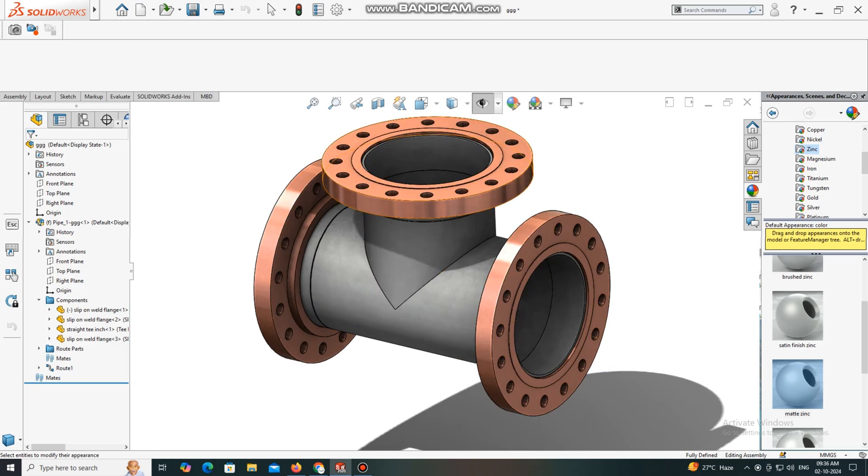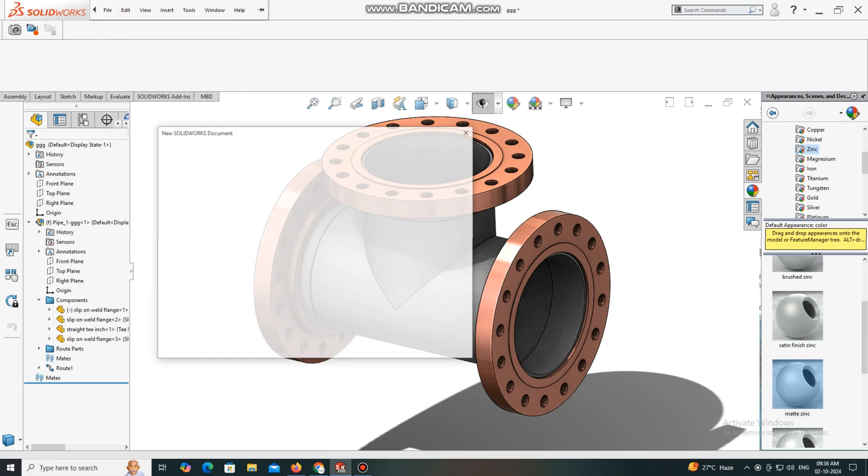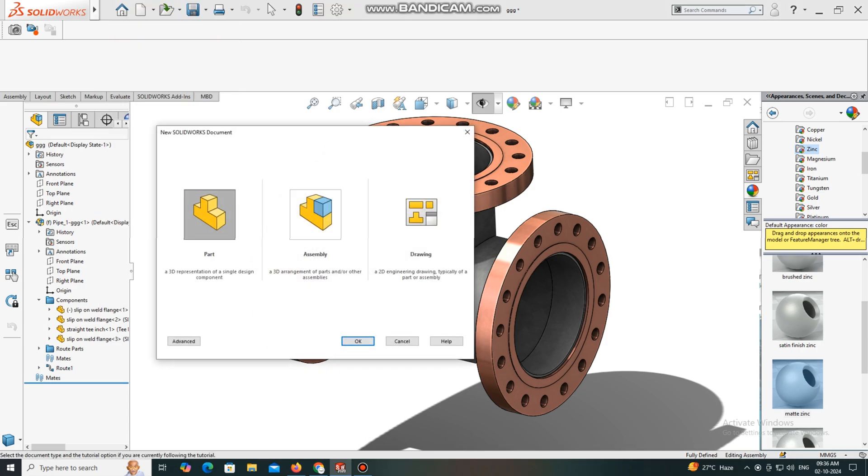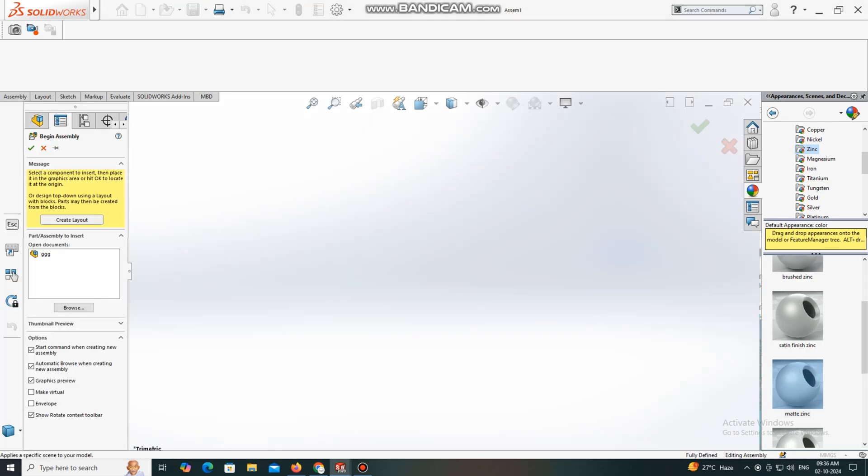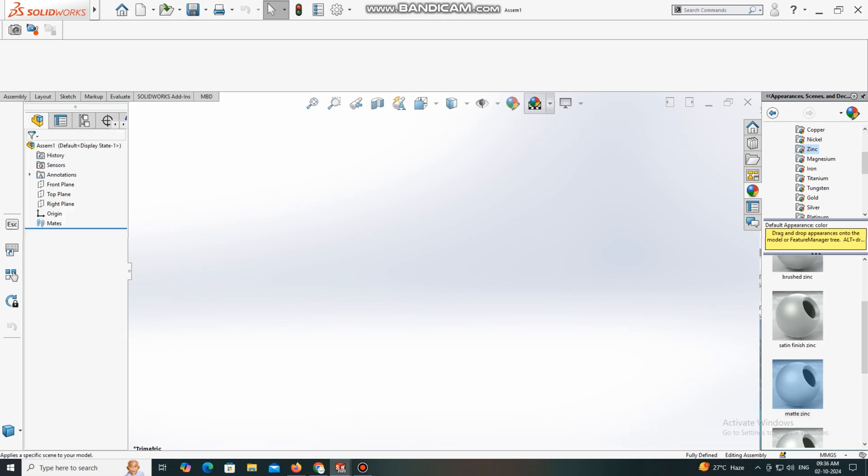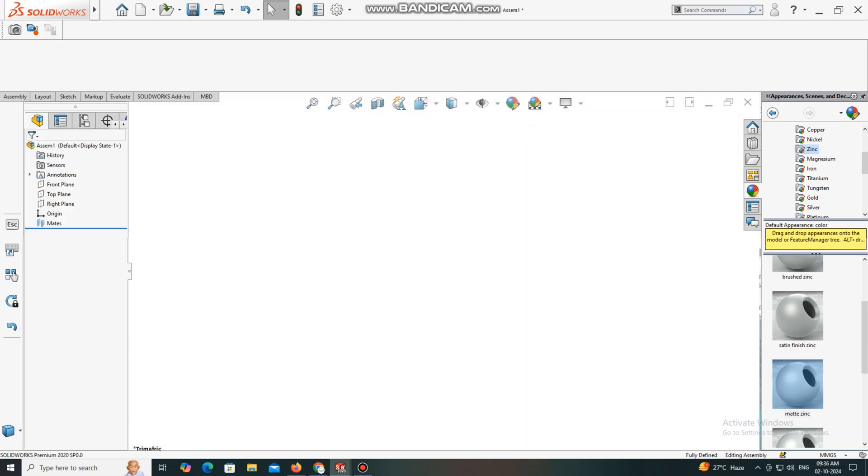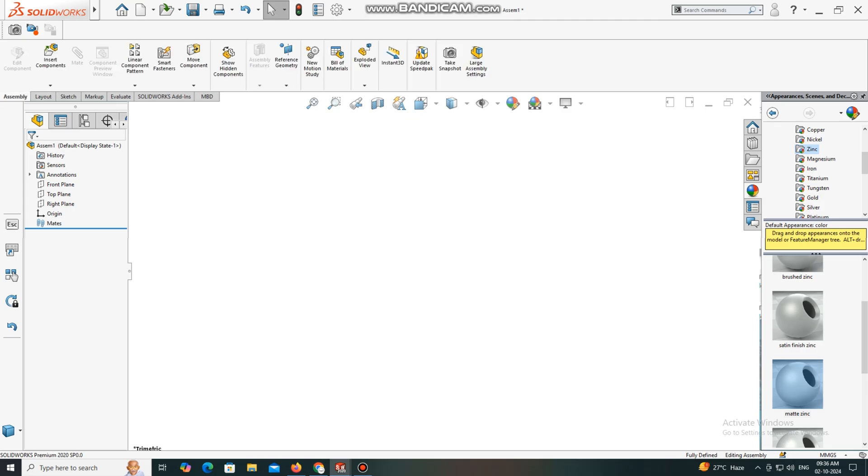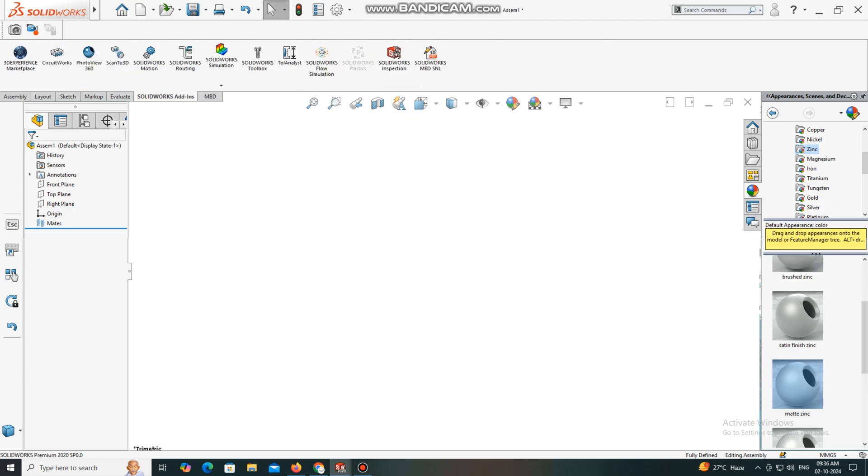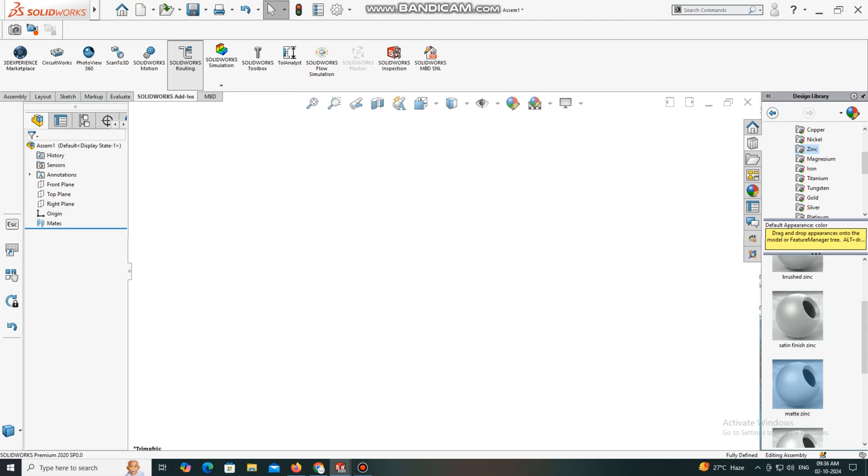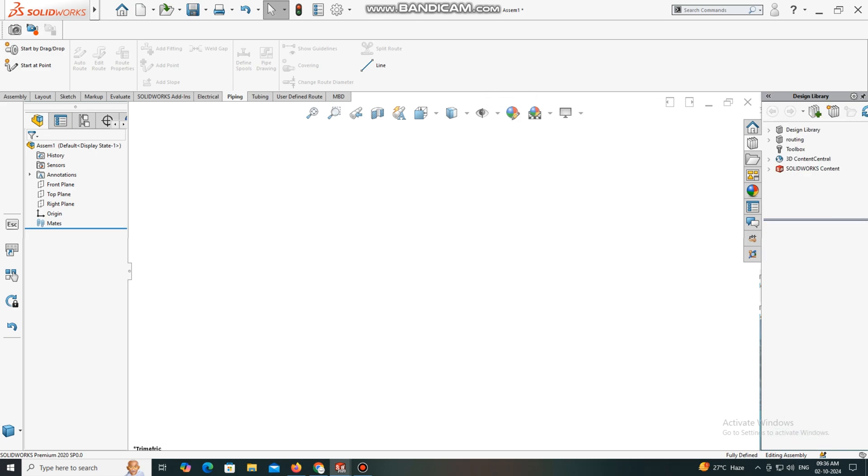This 12-inch T-equality is generally used in piping. To create it, go to File, select Assembly. Change the background to plain white. Then go to SolidWorks Add-ins, select SolidWorks Routing, and select Piping.